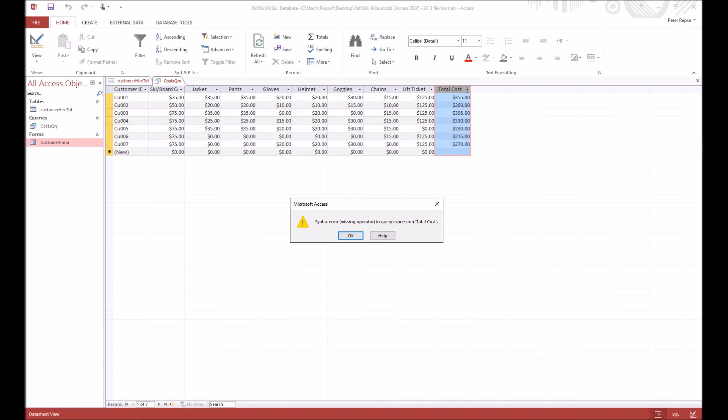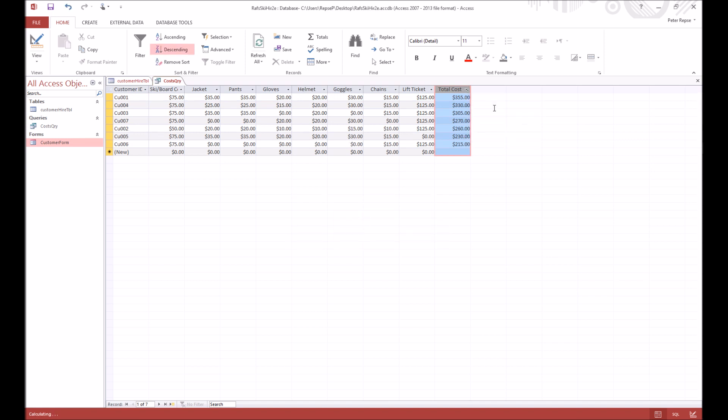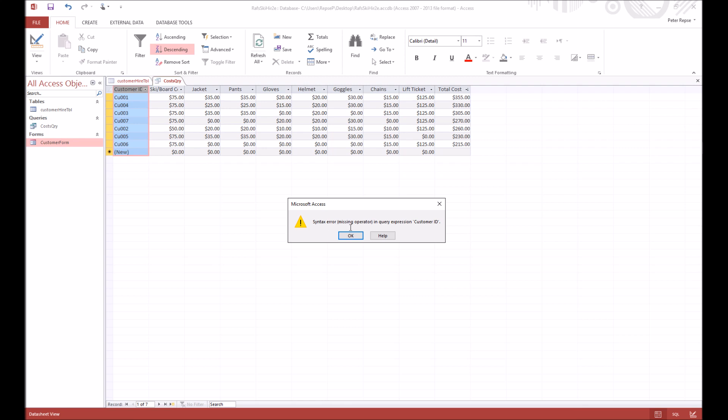And you just say sort large to smallest, and you can see that it's readjusted all the data. You can see who's paying the most, which is customer 001 paying $355. Okay, we can also sort it back from smallest to largest. There we go.